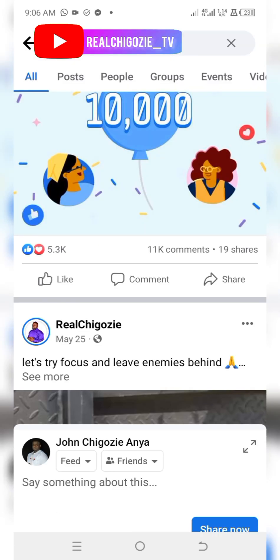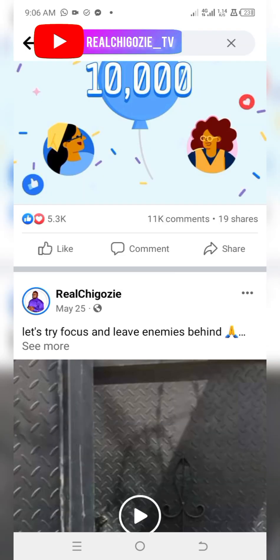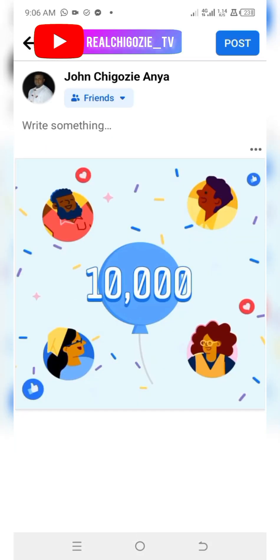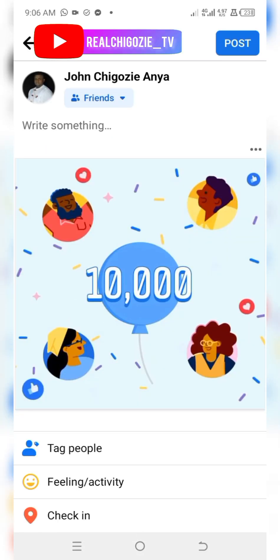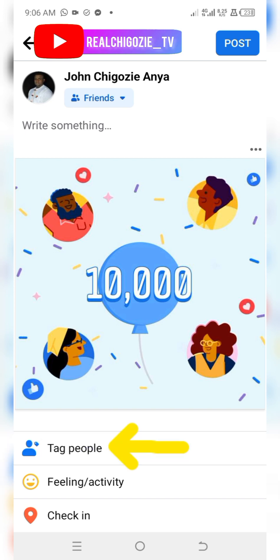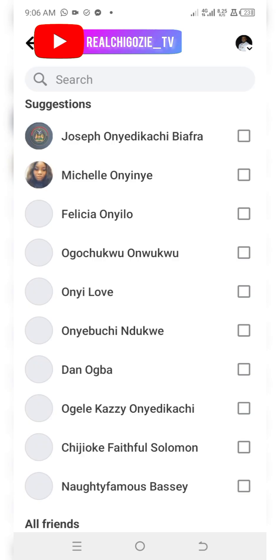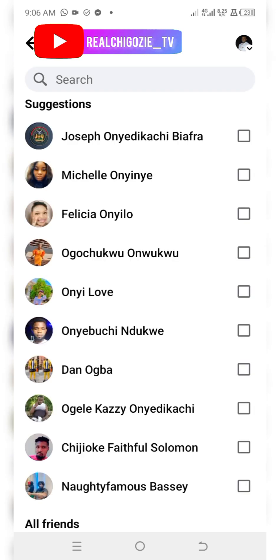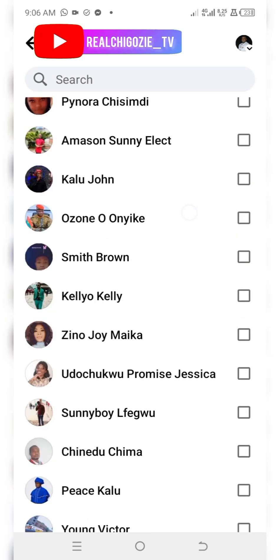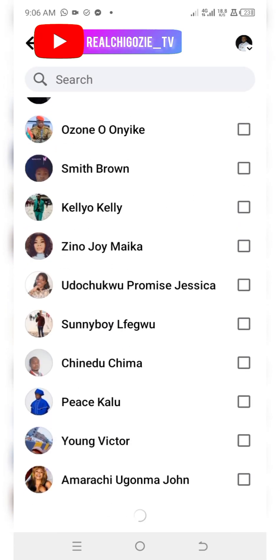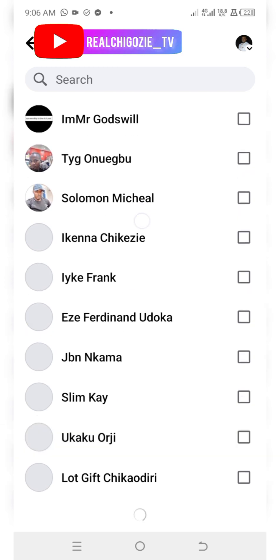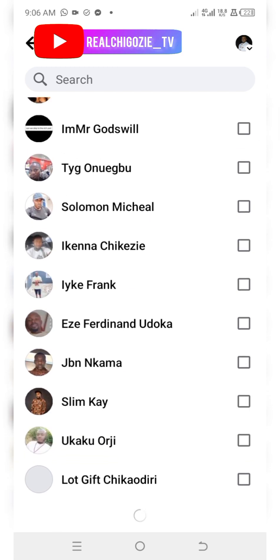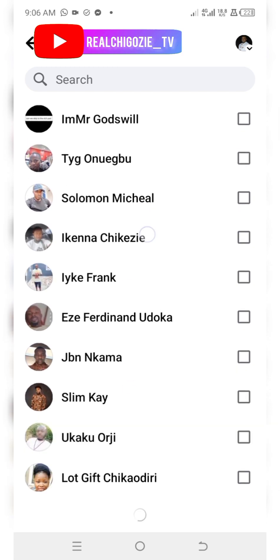Once you click share, click on the arrow at the top. You see the arrow? Click it and you will see 'Tag People.'